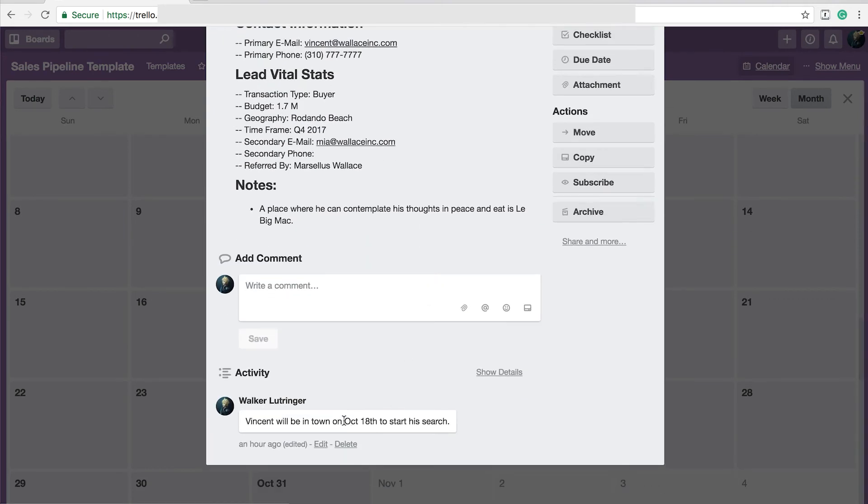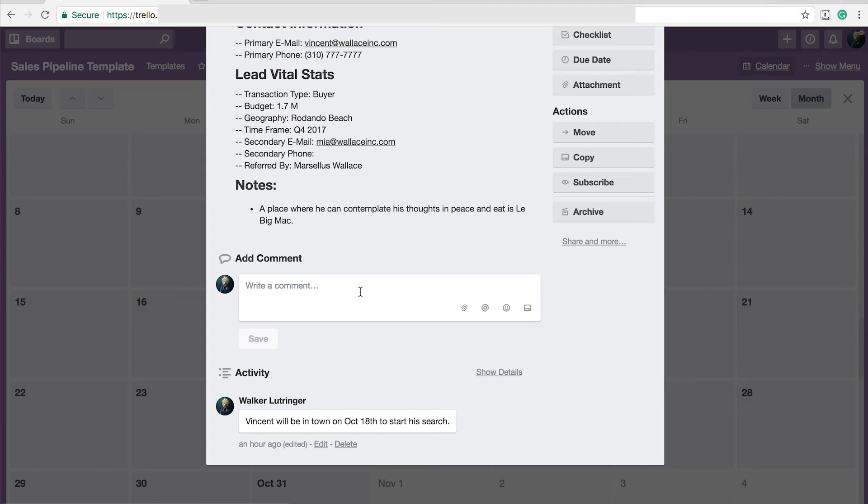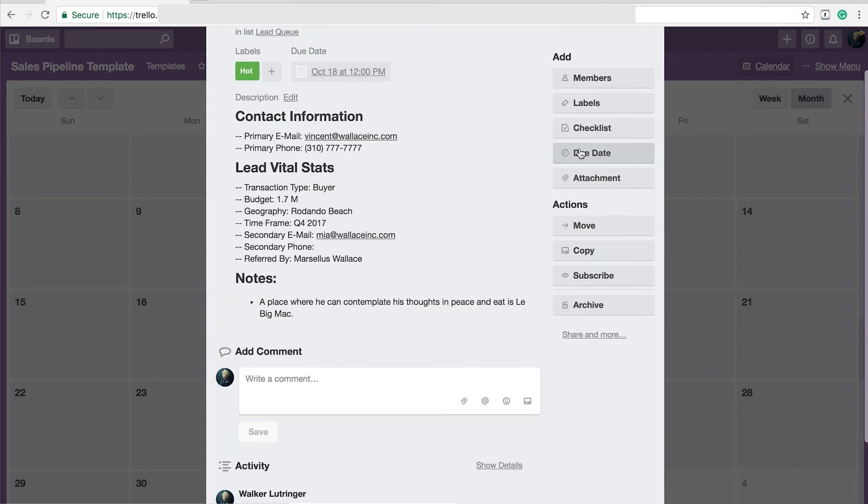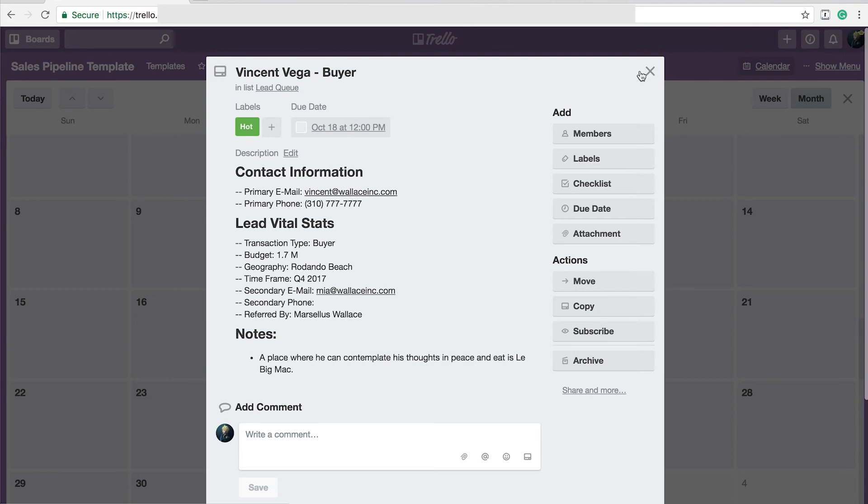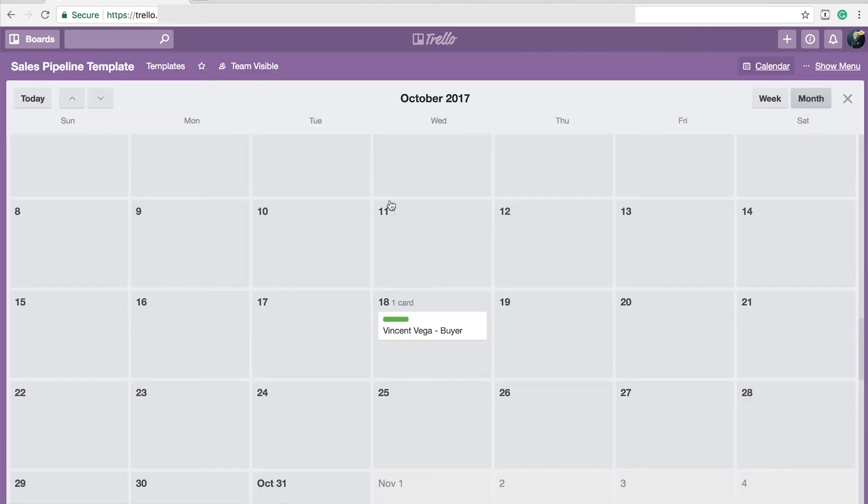Now, if he came into town and we didn't find anything and he was going to come back a month from now, then I would put another comment that says he will be back in town on December 15th, and I would go up here and change the due date to that next date. That helps me keep track of all the activities I have to do with the leads that are in the queue.